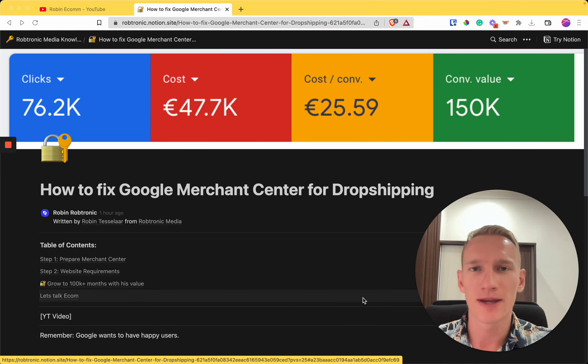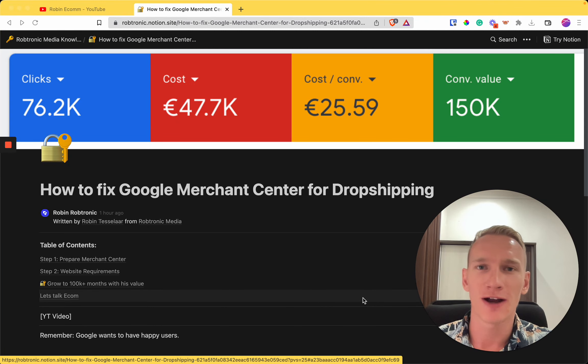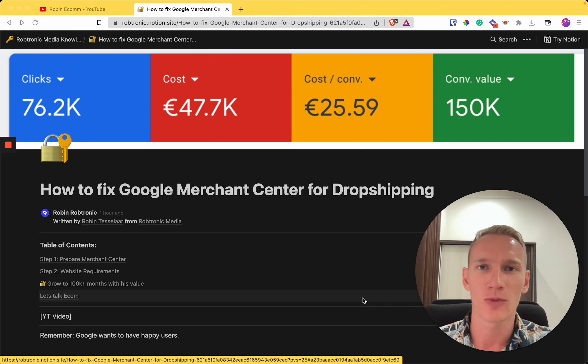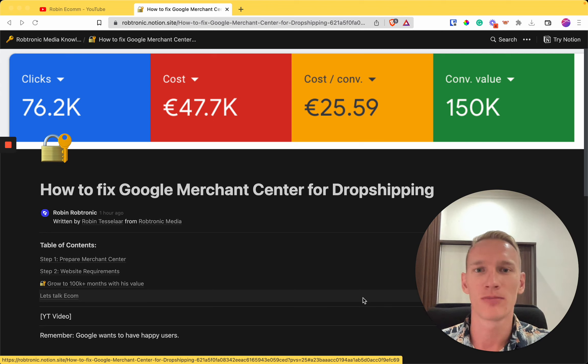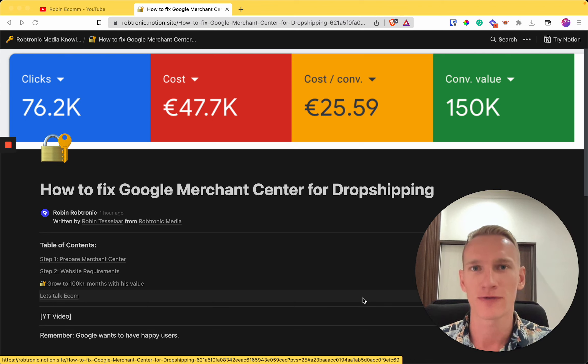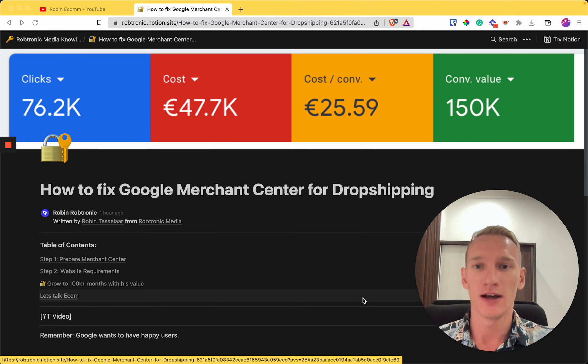Hey guys, hope you're having an amazing day. In this video I'm going to show you the exact framework we used to unblock Google Merchant Center for dropshipping as well as for other e-commerce clients.